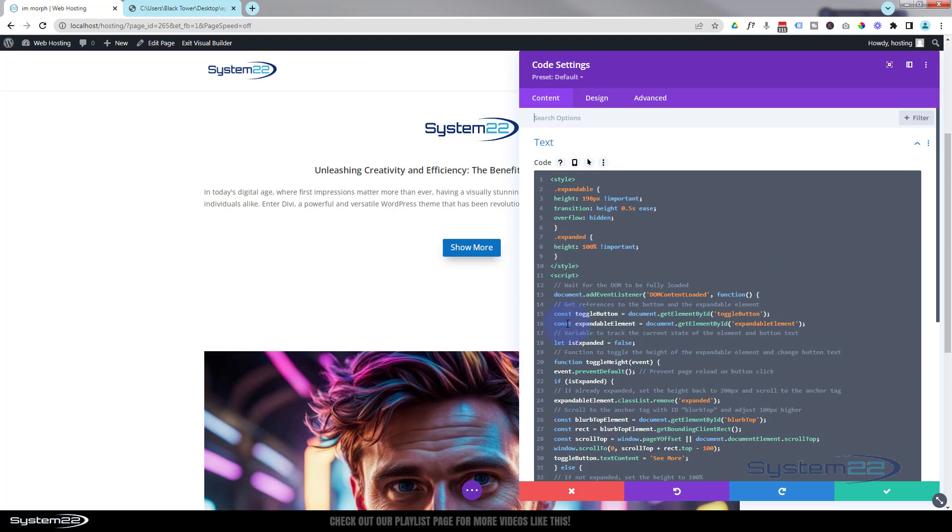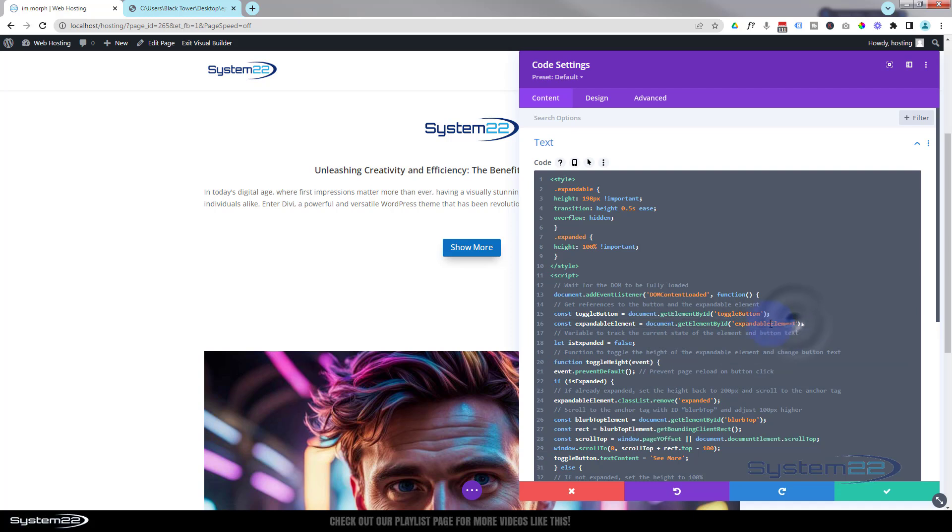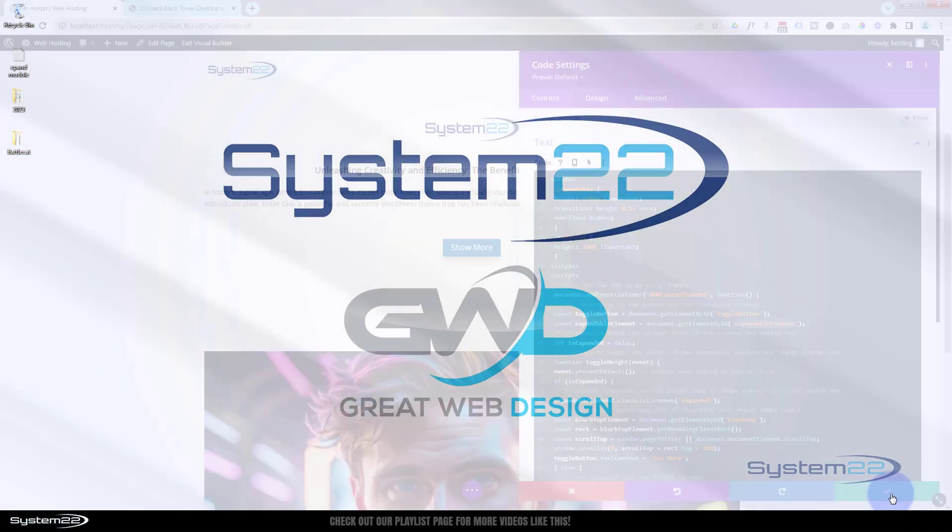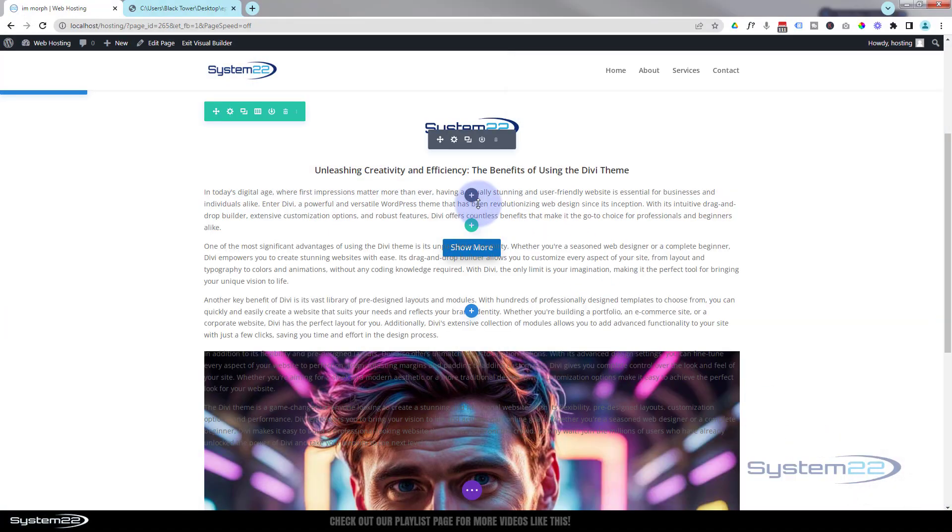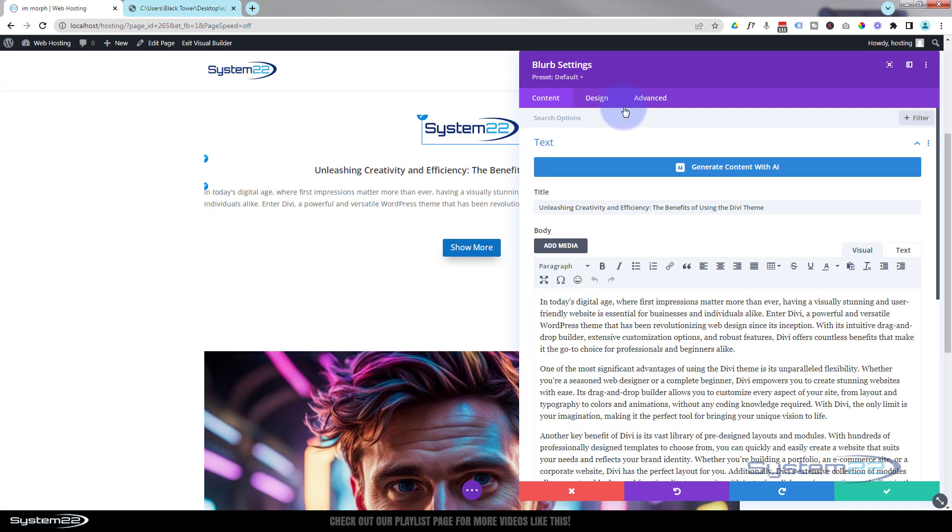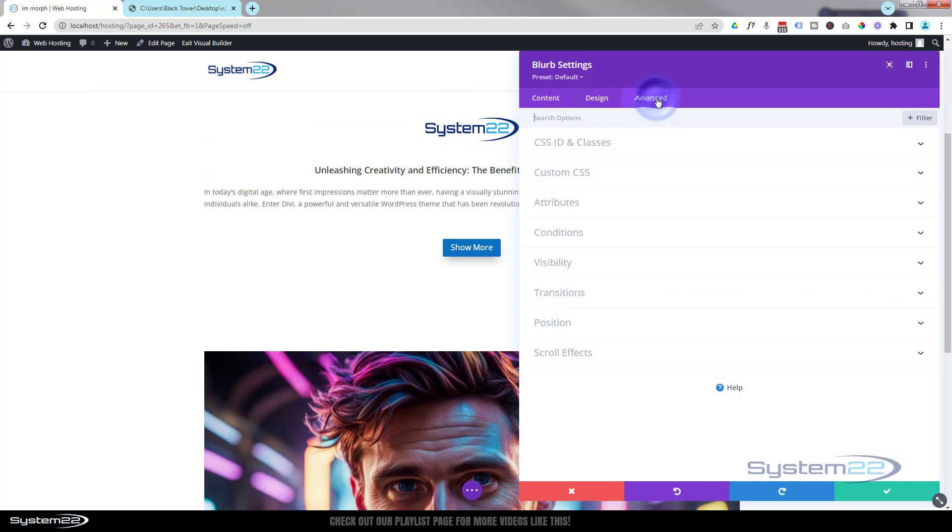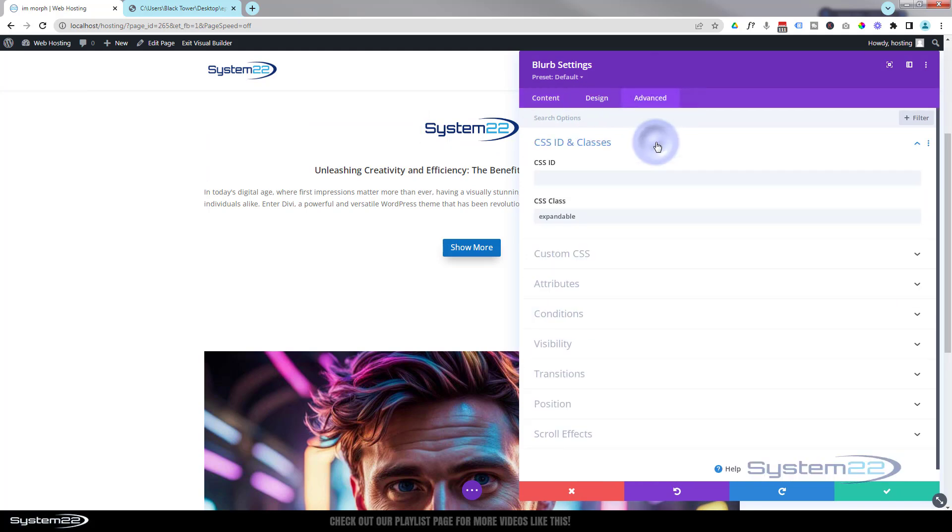We'll save that. Great. Let's go back down to our code module here. And the next one is telling it to get the element by ID. The ID is 'expandable element'. The element we want to get is again our blurb module - exactly the same place as we put that class name up there, but this is an ID. So again, copy it without the inverted commas, control-C to copy. We'll save that. I'm going to go back into our blurb module, back over to advanced CSS IDs and classes. This time we're going to paste it in CSS ID up here. Fantastic.